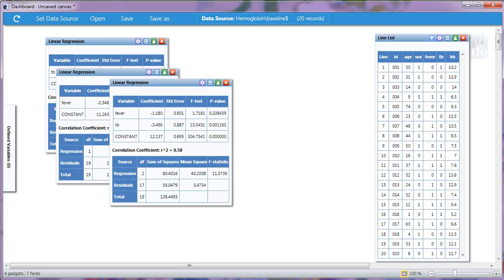We have just run two linear regression analyses, one with an individual variable, and one with multiple variables for comparison. Thanks for watching, and more user support videos are coming soon.